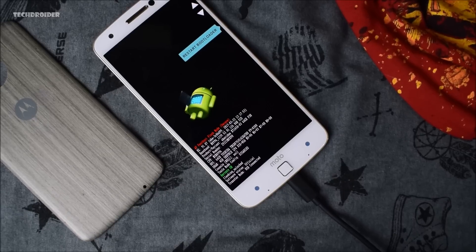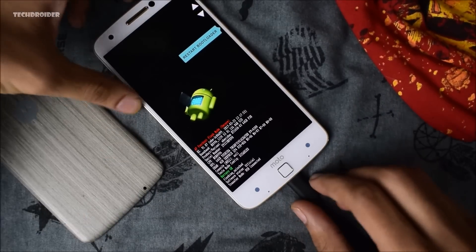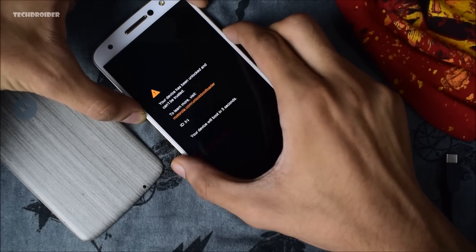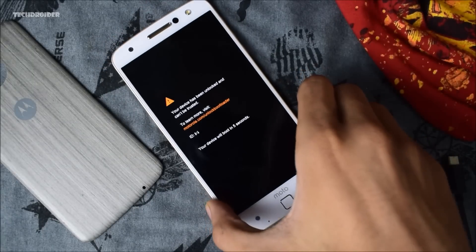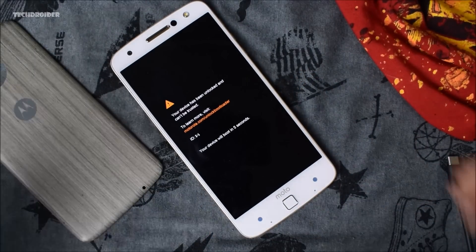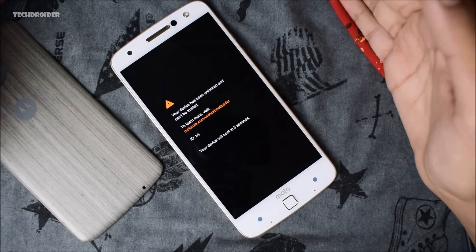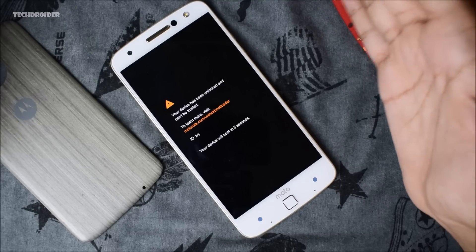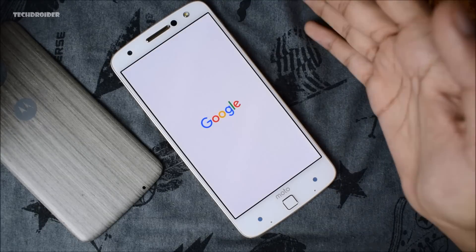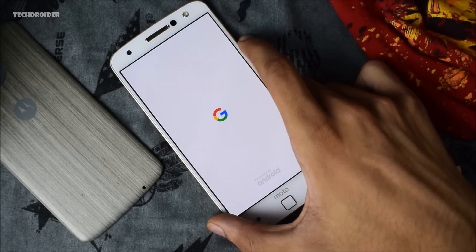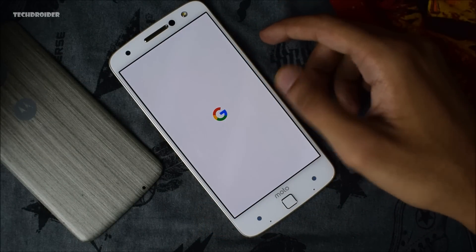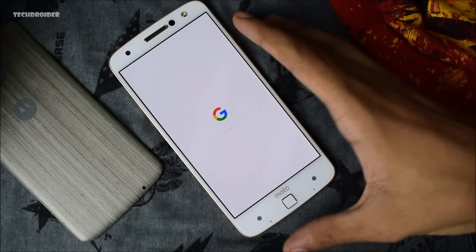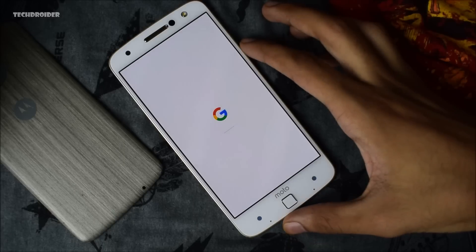It is going to take some time — it is erasing the user data. It is finished now, so remove the USB cable and start your smartphone. To summarize the process: first install Android P via TWRP recovery, then boot to fastboot mode and wipe all data — only then will you be able to boot Android 9.0 P successfully.